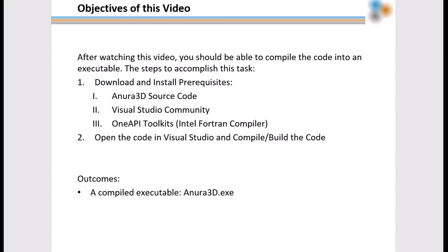The outcome of this process is a compiled executable called Anura 3D EXE, which will be used to run your numerical model.